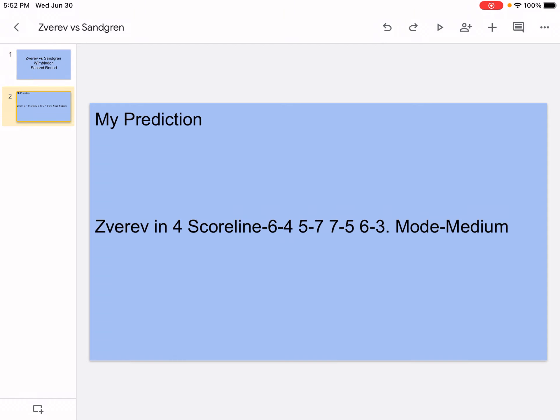My prediction is Zverev in 4, scoreline 6-4, 5-7, 7-5, 6-3 mode medium. So I don't think Sandgren is actually going to play that bad. I don't think it's going to be that easy either. Okay, let's get into the analyzation.